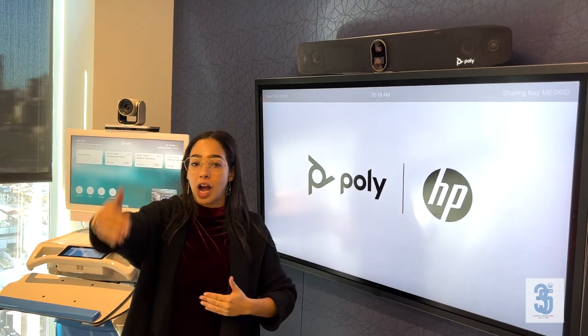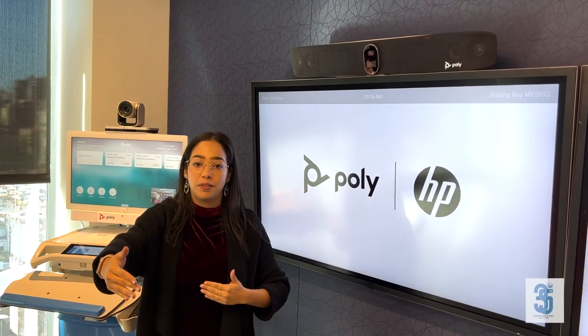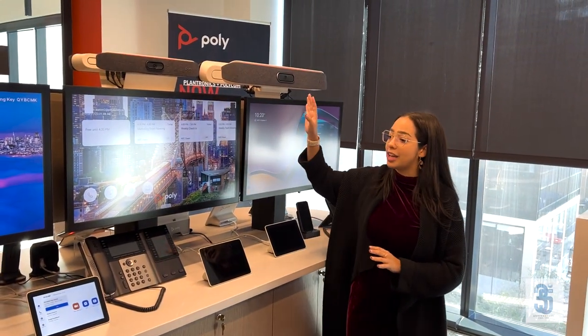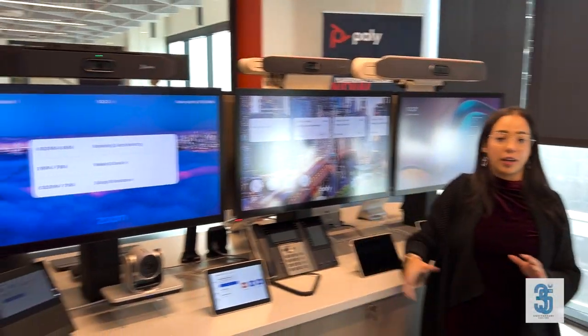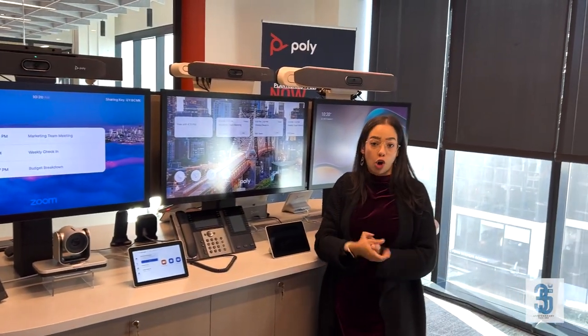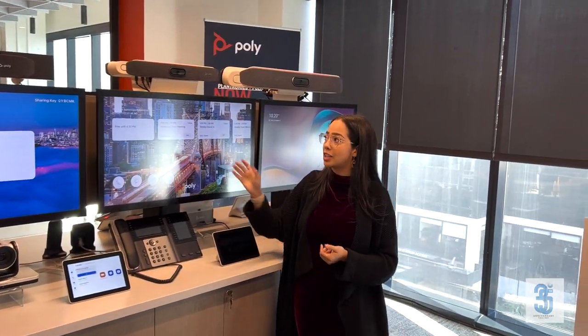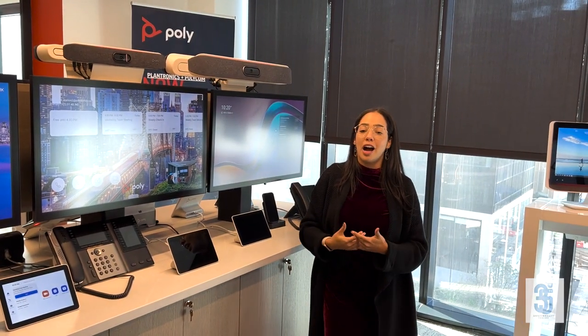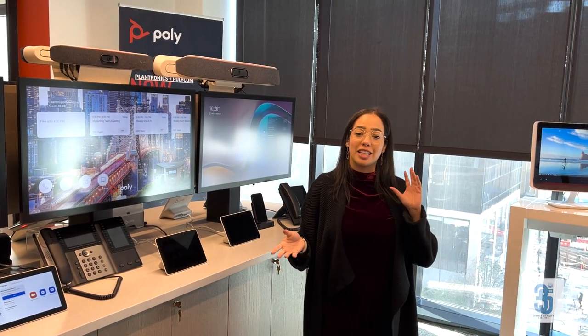Today, the X30, X50, and G7500 can all run Zoom. The X30 and X50 can also run native Teams. As for the G7500 and the X70, they will be able to run the native Teams application very soon.